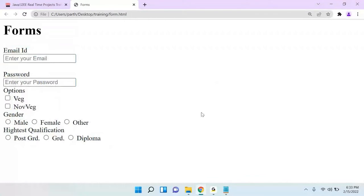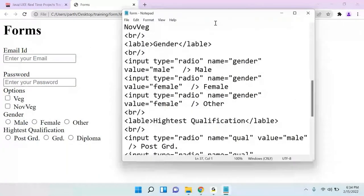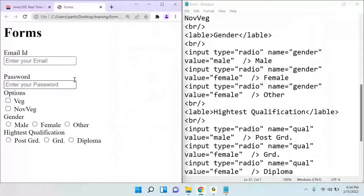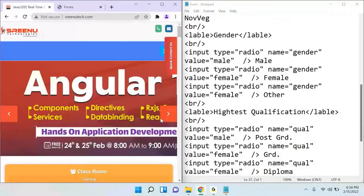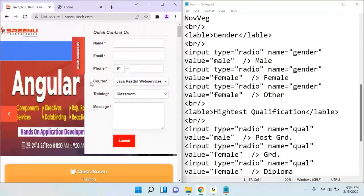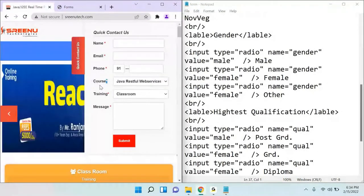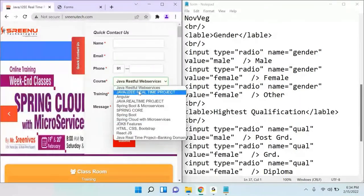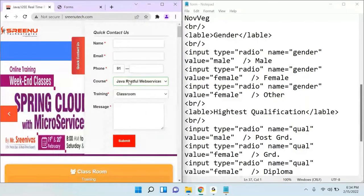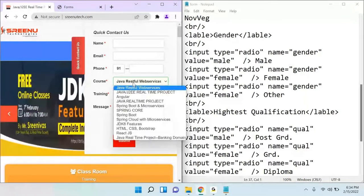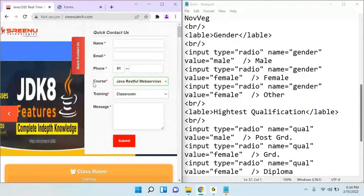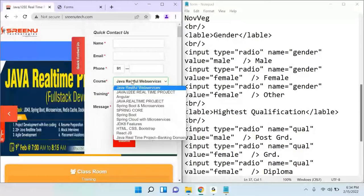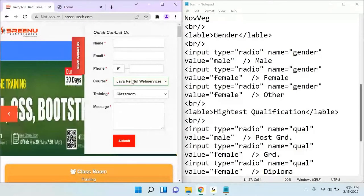The next control is a dropdown. If you open this side you can see there is a dropdown — if you want to select from a list of options, you use this. It is also called a select box or single dropdown.